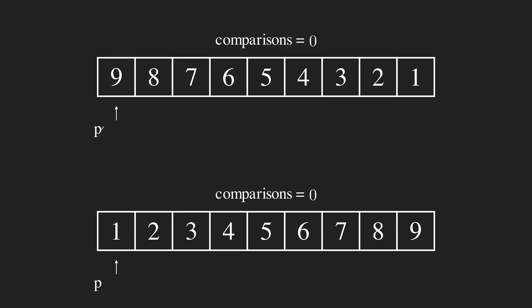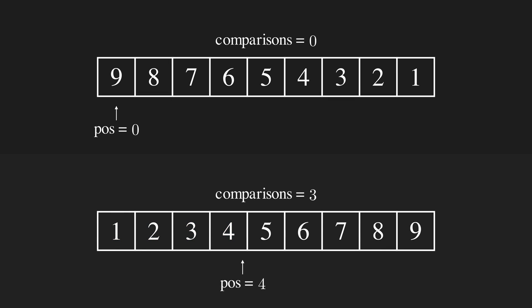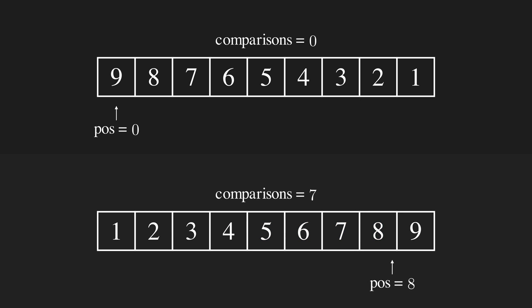Let's count the number of comparisons when the input is already sorted, and when it's sorted in reverse order. The best case is when the input is already sorted, so the number of comparisons is in order of n.